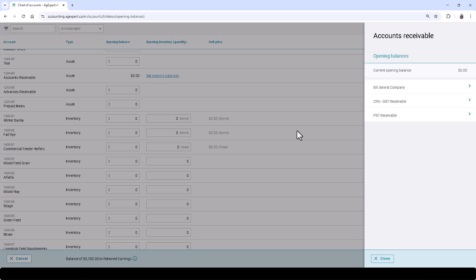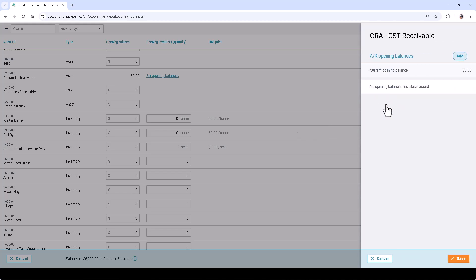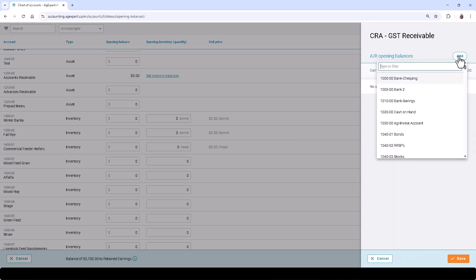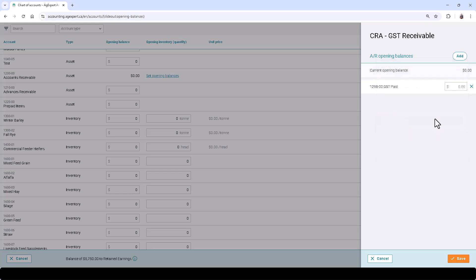Let's clarify this further and take the example of setting up a historical receivable charge for GST. Select the CRA GST Receivable contact, click Add, and now select the 1298 GST Paid Account.